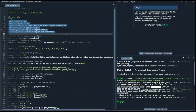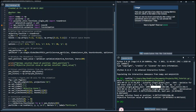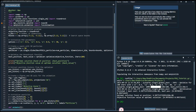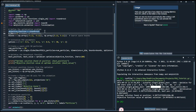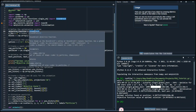Once you've imported the required packages, as shown on the screen, the next step is to select the function you want to optimize. Today, we'll use the Rosenbrock function, which is a standard benchmark function. However, you can apply PSO to various functions or problems.